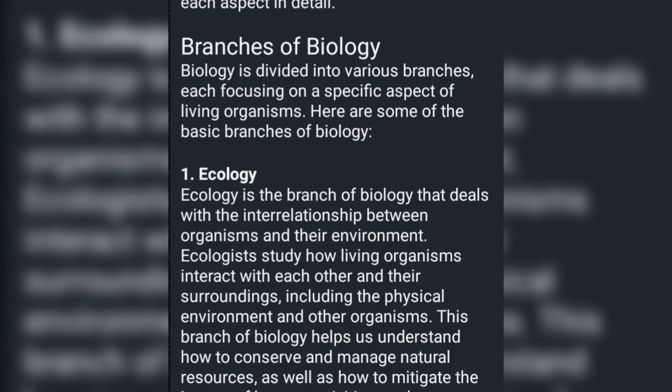Ecology is the branch of biology that deals with the interrelationship between organisms and their environment. Ecologists study how living organisms interact with each other and their surroundings, including the physical environment and other organisms. This branch of biology helps us understand how to conserve and manage natural resources, as well as how to mitigate the impact of human activities on the environment.